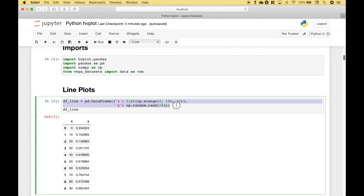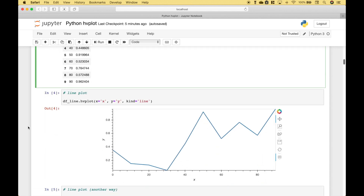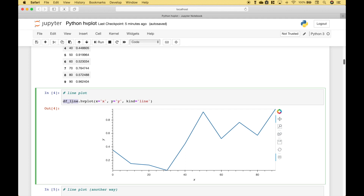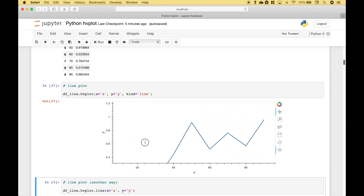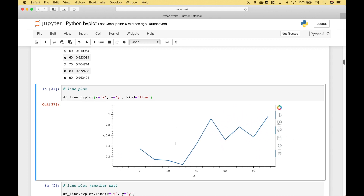We're going to use this data frame here. To create this line plot, we go ahead and reference the data frame, then we use .hvplot. We go ahead and put in the x and y data, and we specify the kind. Notice that we put x and y in quotes, and we also put the plot kind in quotes — in this case, line. When you run it, you can see we get our interactive bokeh-type plot where you can move it and zoom in and out.